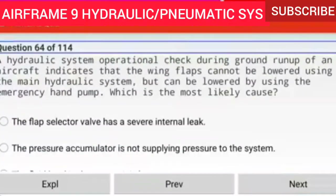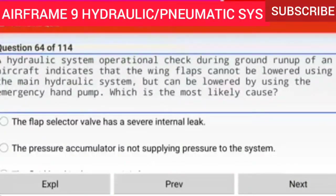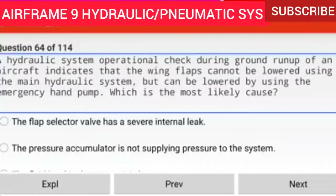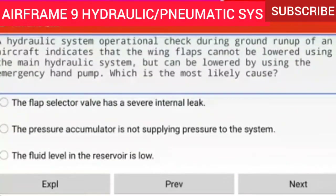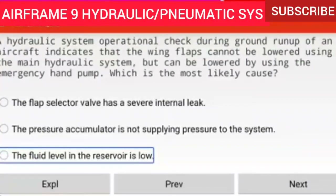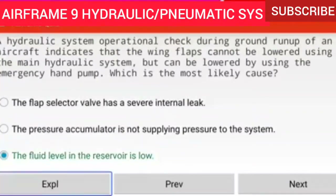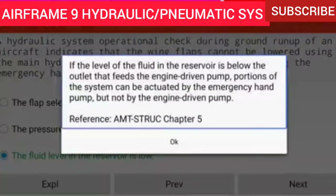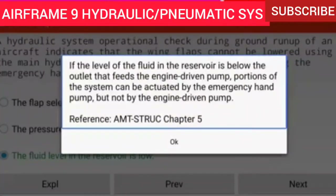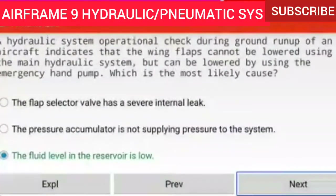Question 64 of 114: A hydraulic system operational check during ground run-up indicates that the wing flaps cannot be lowered using the main hydraulic system but can be lowered by using the emergency hand pump. The most likely cause is the fluid level in the reservoir is low. If the fluid level is below the outlet that feeds the engine driven pump, portions of the system can be actuated by the emergency hand pump but not by the engine driven pump.